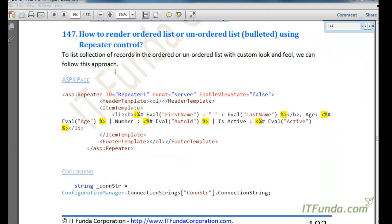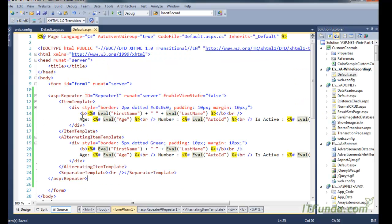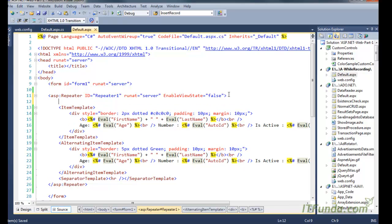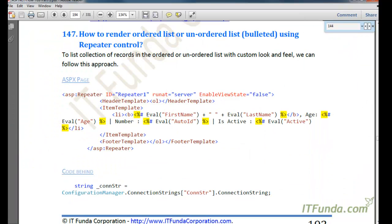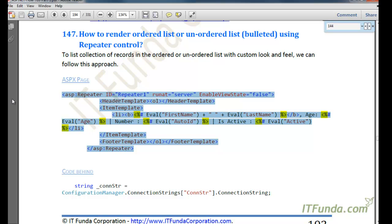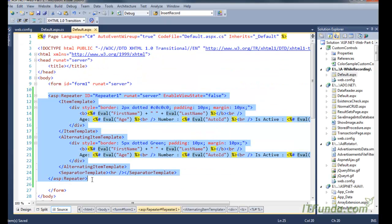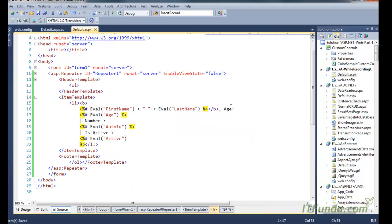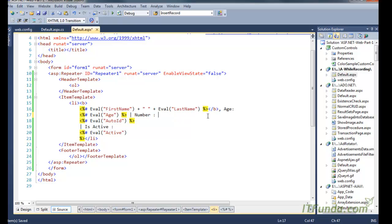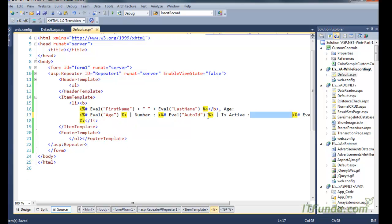Now the next how-to is how to render an ordered list or unordered list using Repeater control. This is very simple because we are already aware about the different templates available in the Repeater control — we can simply frame those templates so that when rendered it will look like an ordered or unordered list. Let me copy-paste the code — here is my ASPX code.